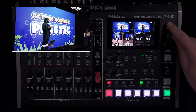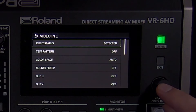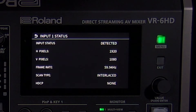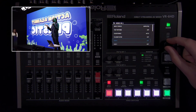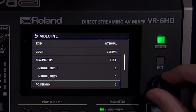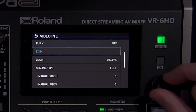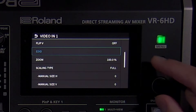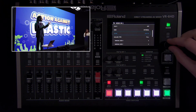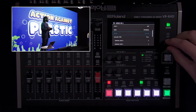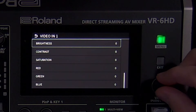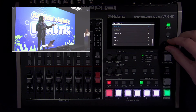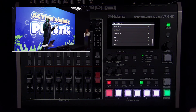In the video input menu, you can adjust each of the HDMI inputs. The input status helps you troubleshoot the connection and see what its resolution and frame rate is. Below that are settings to flip the image and adjust how it looks. The HDMI inputs have additional settings including EDID, which can be helpful for troubleshooting — otherwise, leave it at its default internal setting. The scaler adjusts the size and position of the video source, which can be helpful with computers if you want to crop out the taskbar or dock. Below that are color correction settings. It's recommended to first adjust brightness, contrast, and saturation on the sources themselves, especially if it's a camera, before making any adjustments in the video input menu.